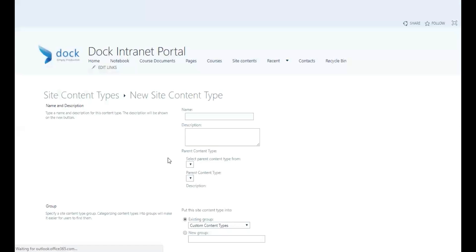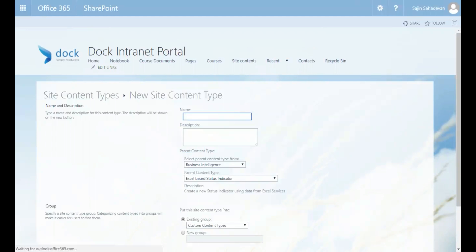There are two key things to consider when creating a content type. The first is that all content types are based on, or inherit from, another content type. The second is that a content type will either work with lists or with libraries, and that depends on the type you inherit from. For example, to create a custom contacts list, you'd go to List Content Types and find Contact.